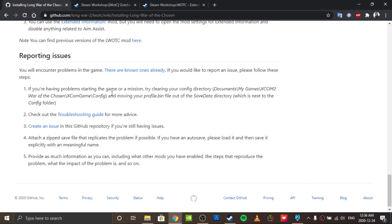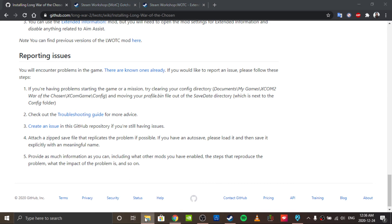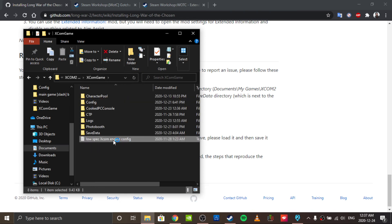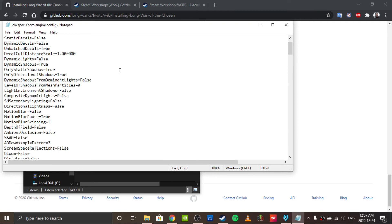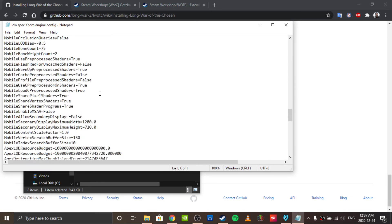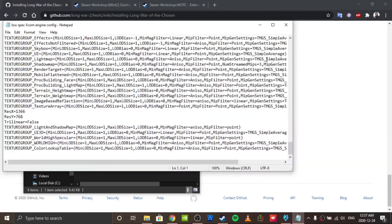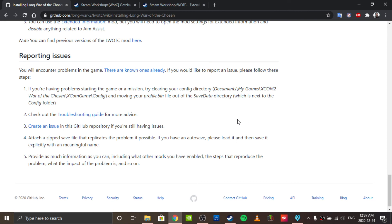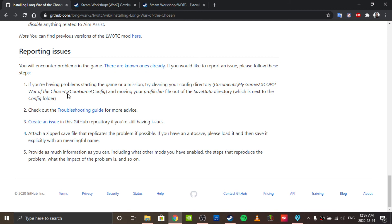I use the Low Spec Gamer config tweaks. It's not a mod - it's literally just something I have to paste into part of one of the config files. It's not a giant pain in the ass, but I do have to reload the game twice to make it work: once to regenerate the config file itself, and then again to apply the actual config tweak.